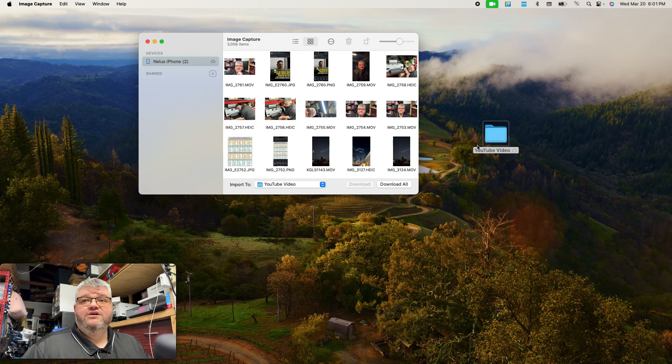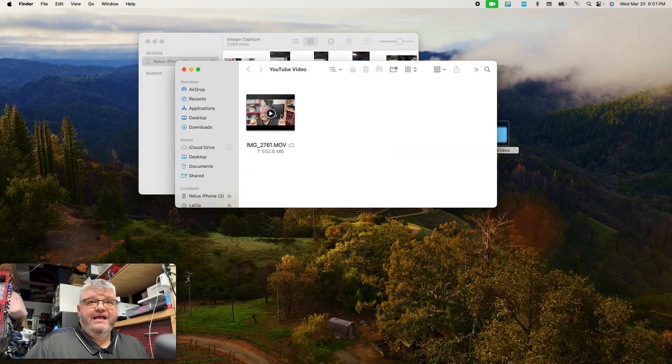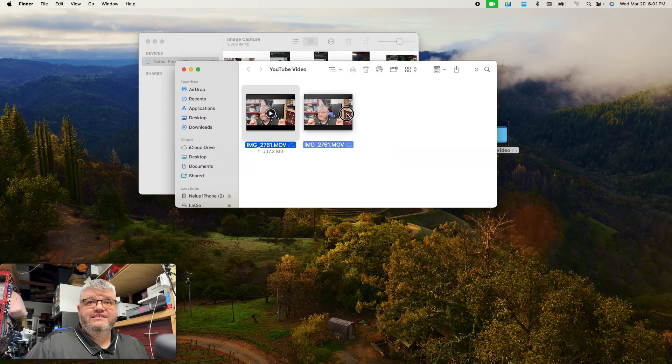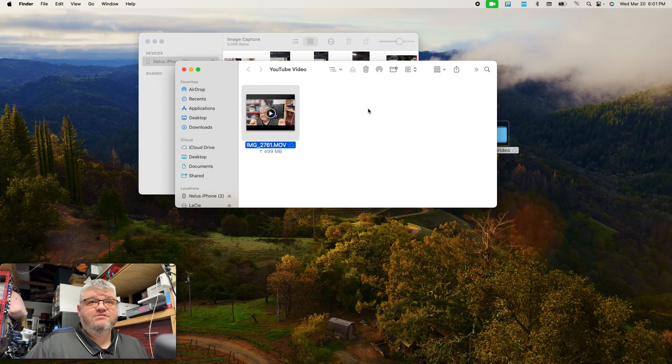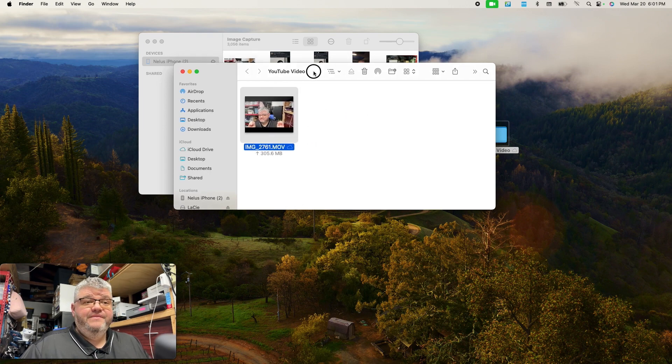So now it's done. That's how quick it was. And the media is here and I can put it right into the editing software that I'm using and go from there.